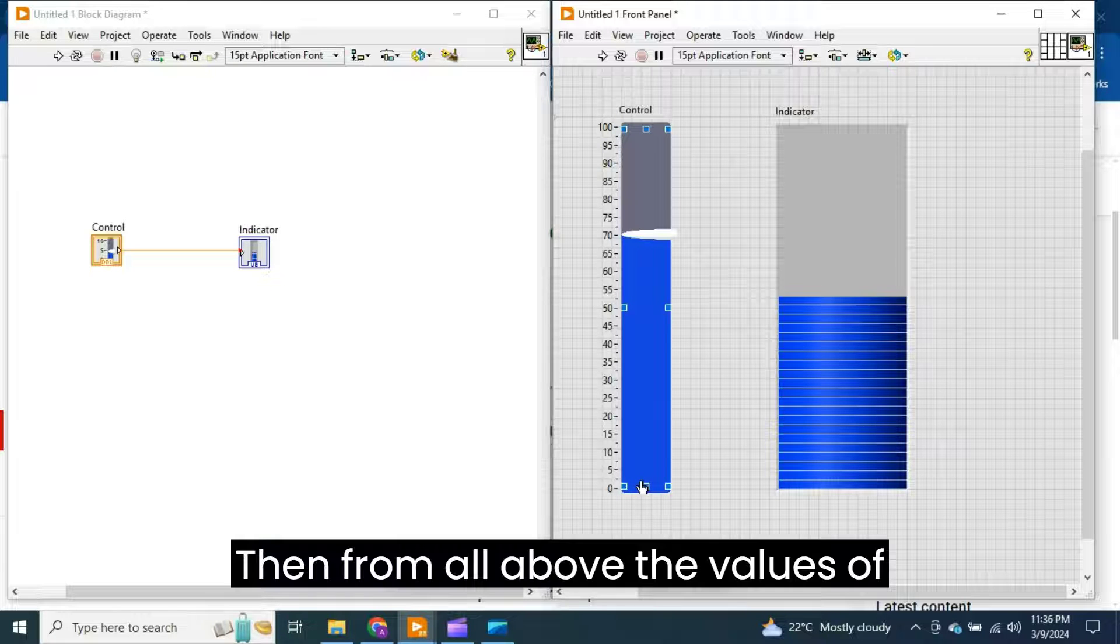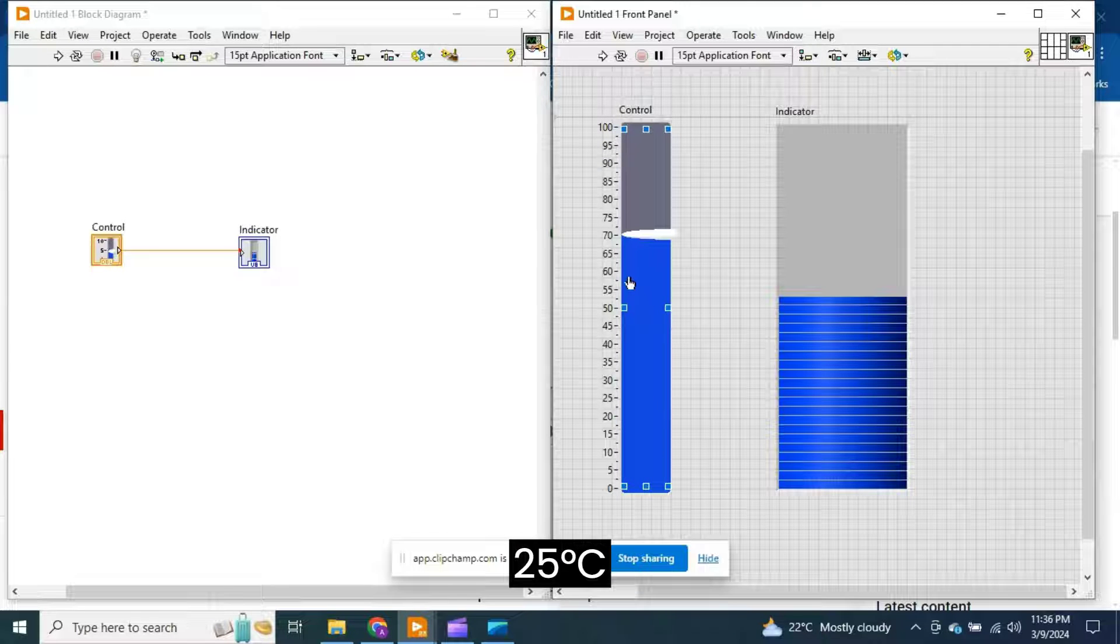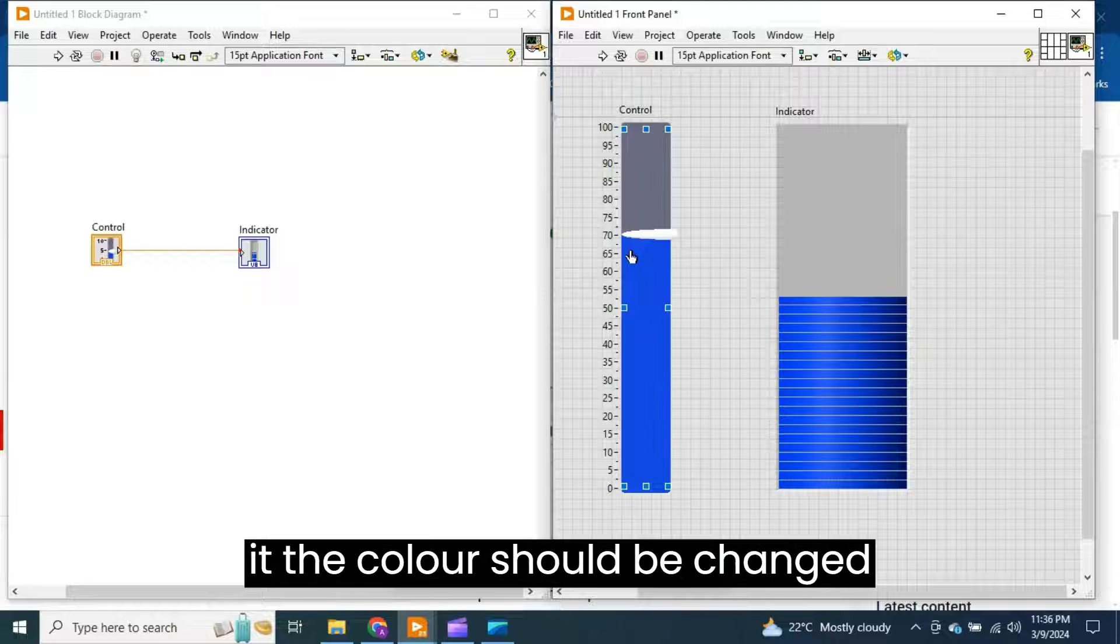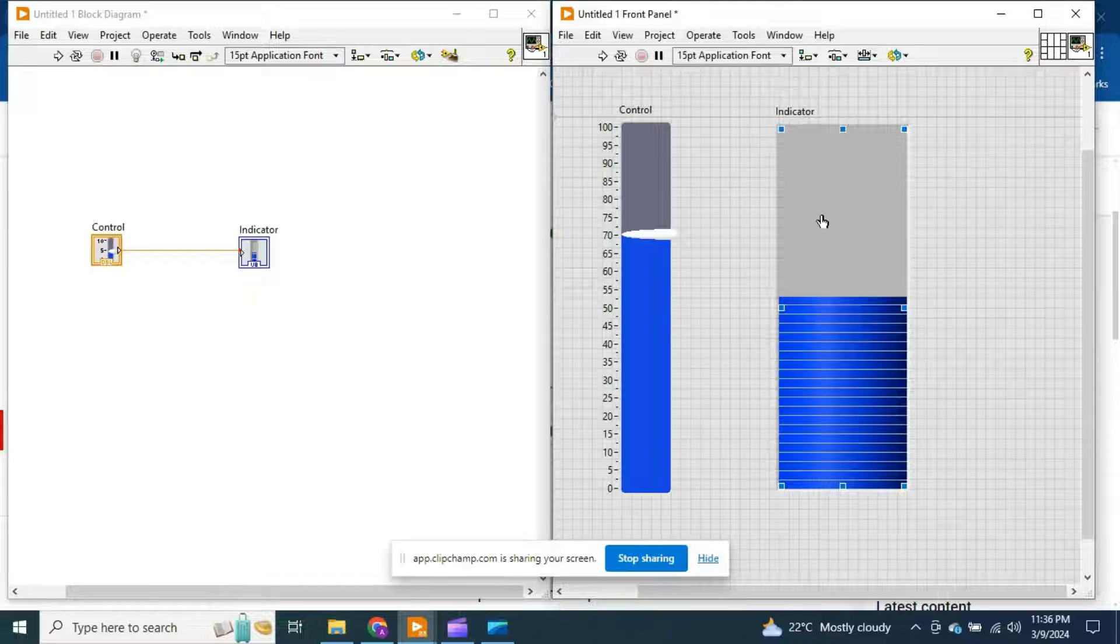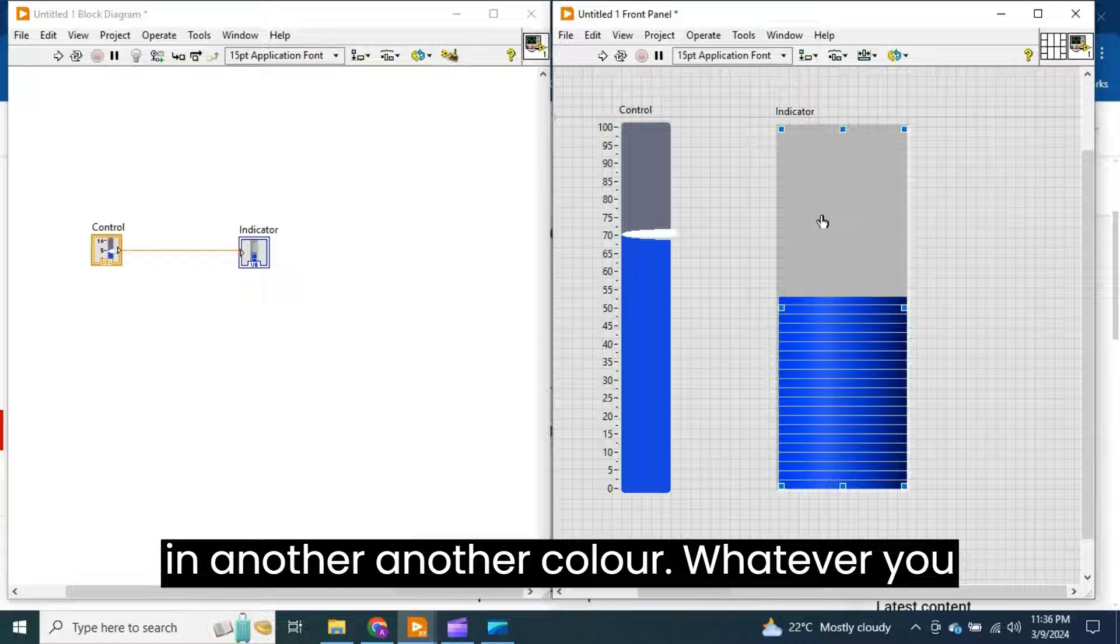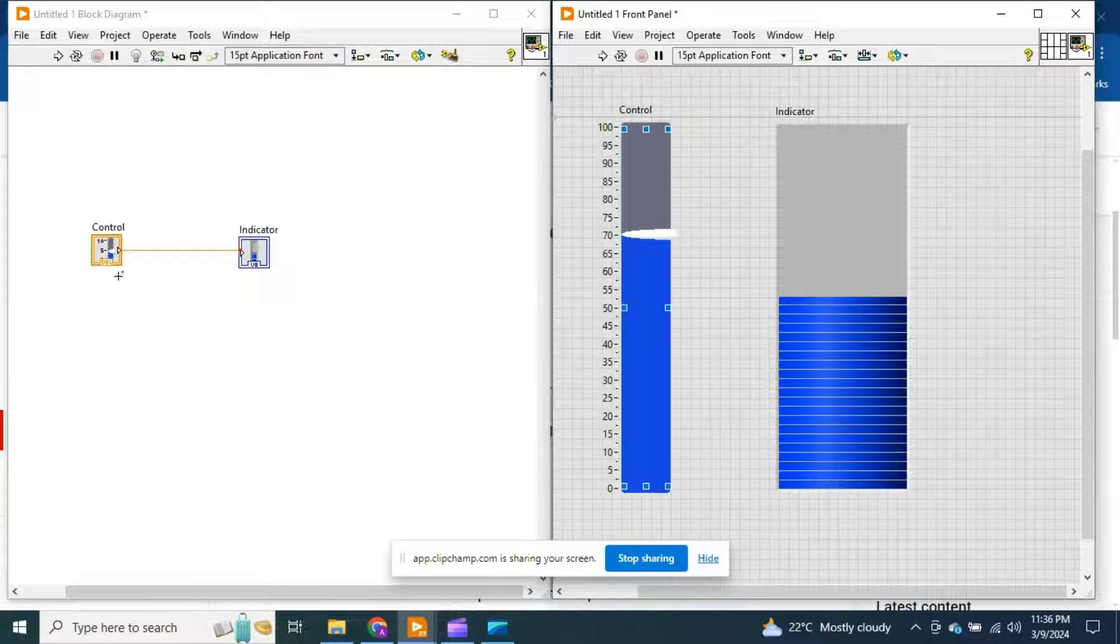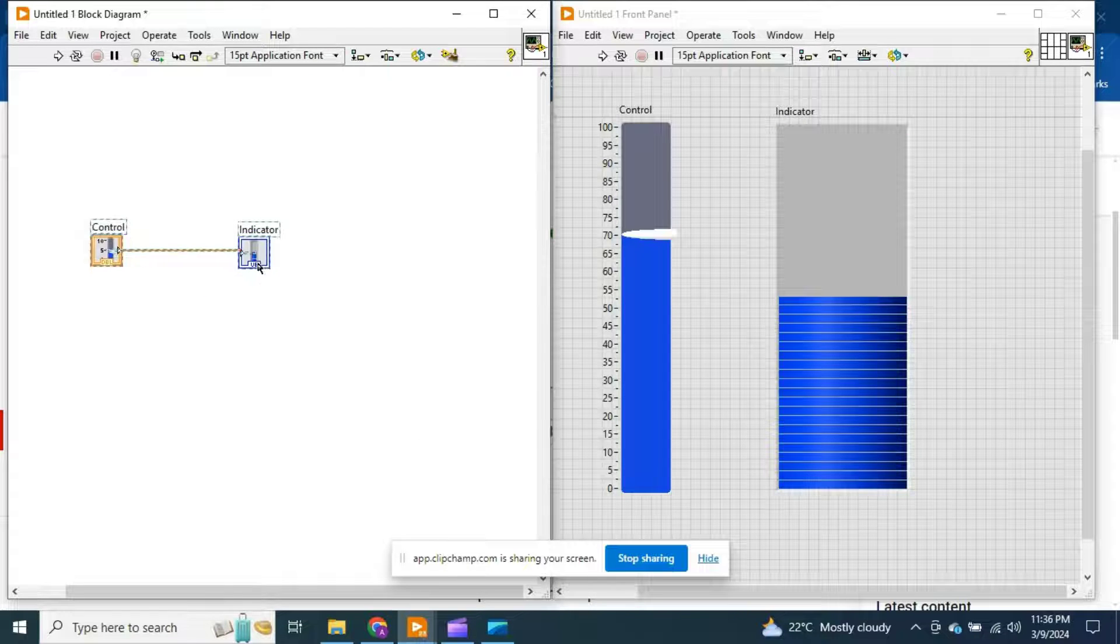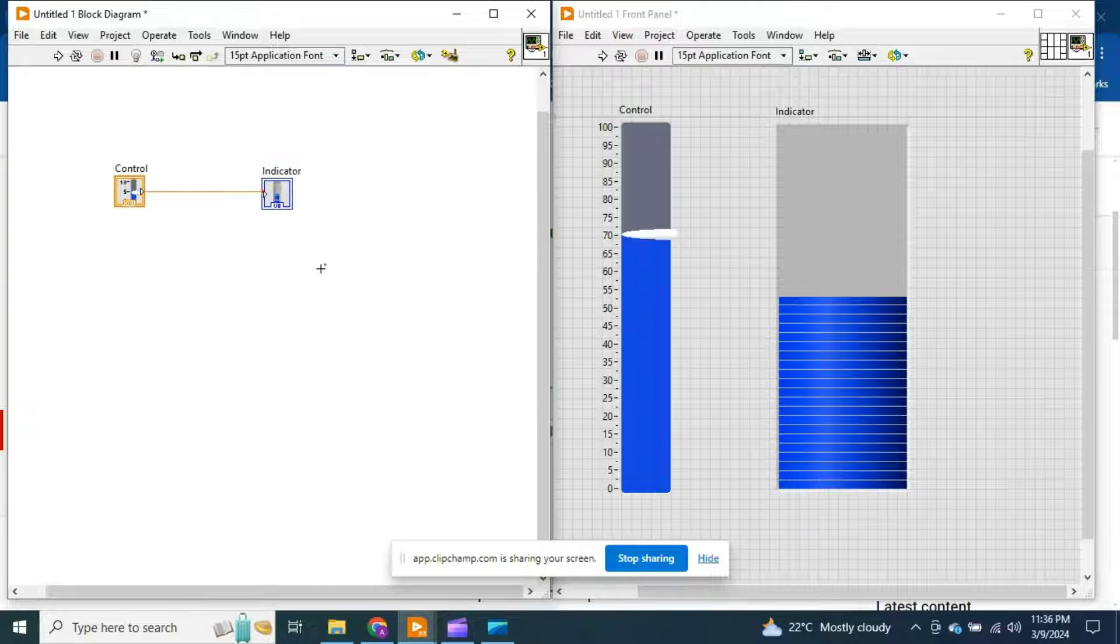Then for all values above 25 degrees centigrade, the color should be changed to another color, whatever you select.